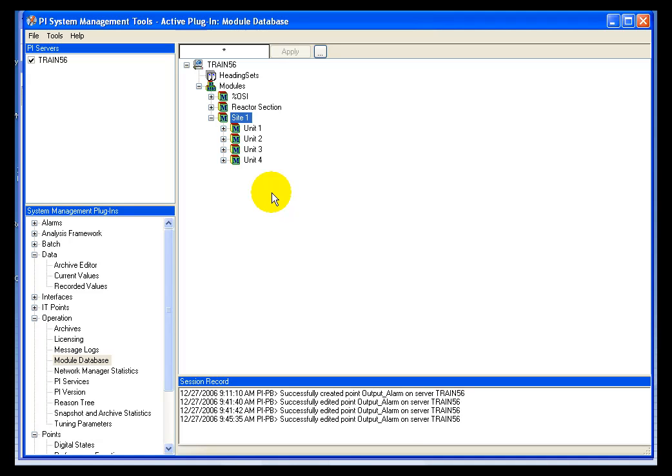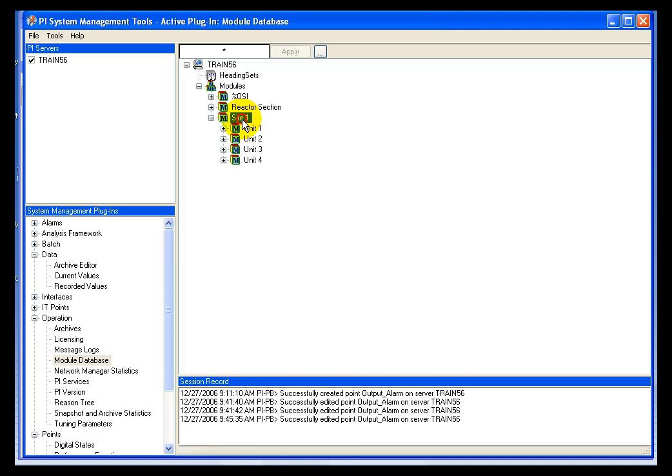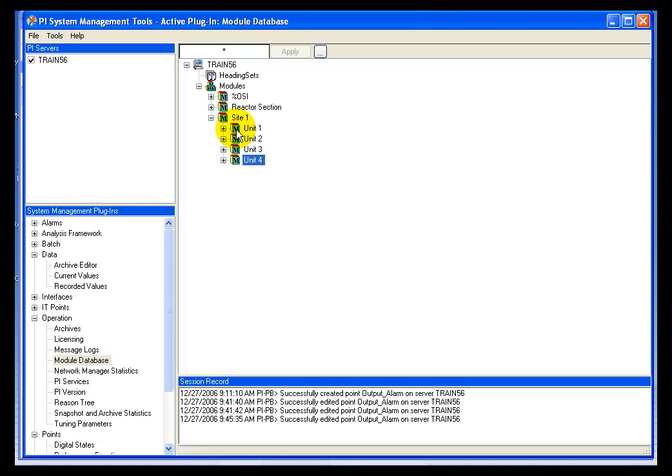In this demonstration of using ACE with the Module Database, we're obviously going to have to set up a Module Database structure to use with our calculations. Using the techniques talked about in earlier lessons on this CBT, I've built out a structure where I have a base module called Site 1, and underneath that I have four modules, simply called Unit 1 through Unit 4.